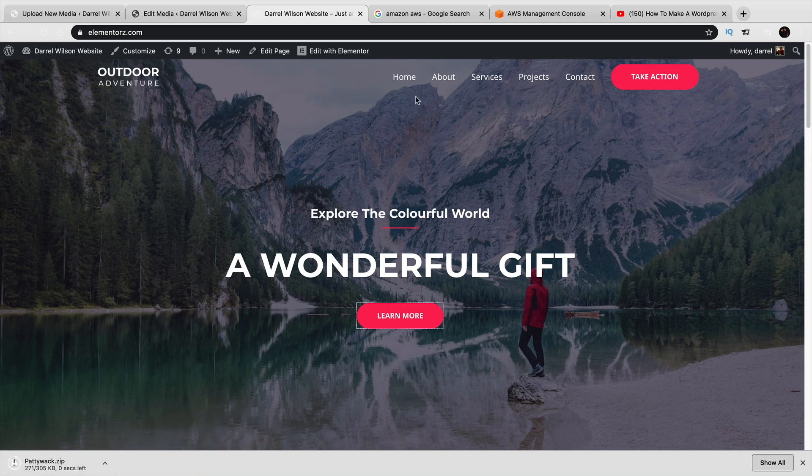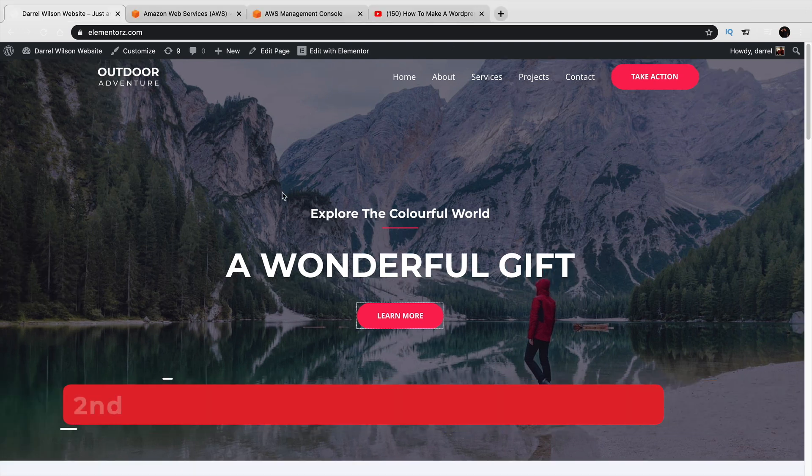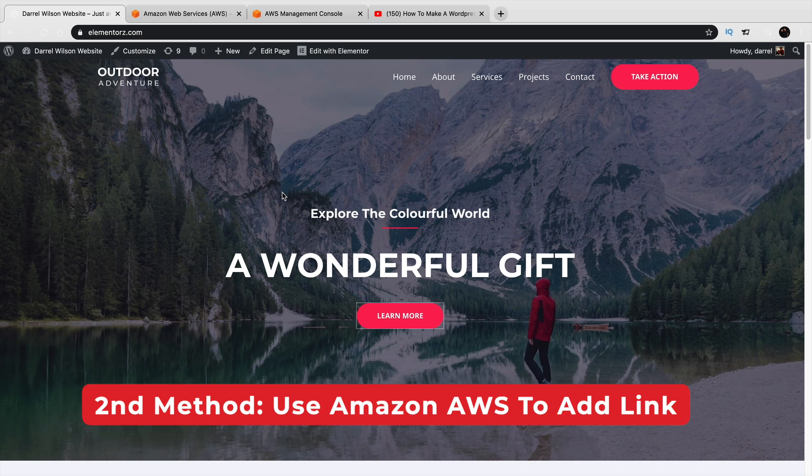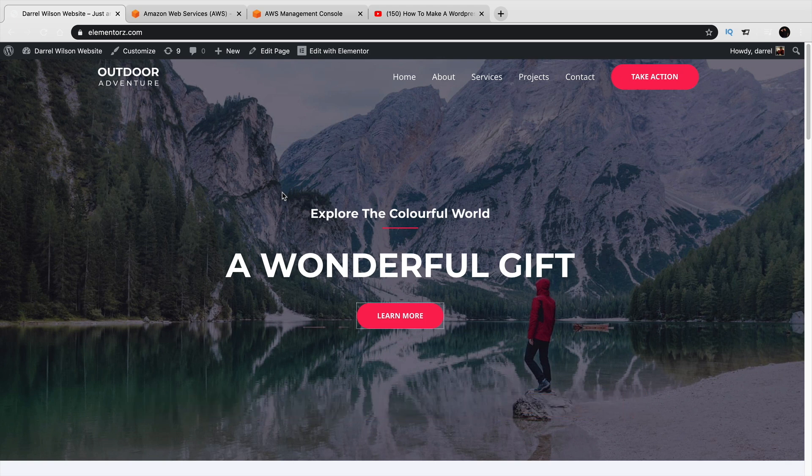Now, I'm also going to give you a second method in case you want people to download something else like a JPEG or whatever you want to do. Alright, cool. So I showed you how to use WordPress to add downloadable files. Now, let's go ahead and use Amazon Cloud Hosting, which is Amazon AWS, to add downloadable links to anywhere on the internet, including your WordPress website.